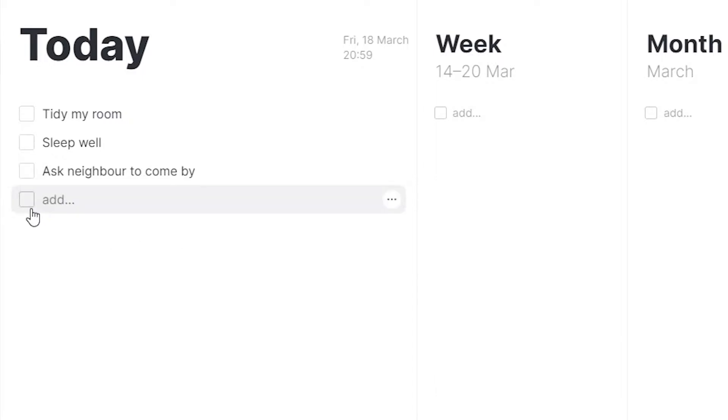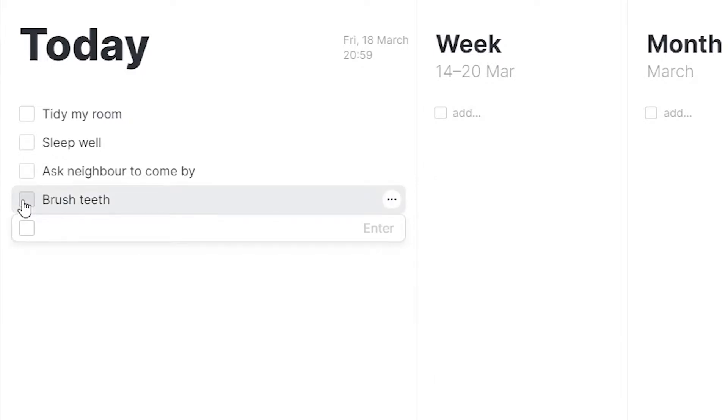If you want to set more goals, just click enter and type in the title of the next goal.